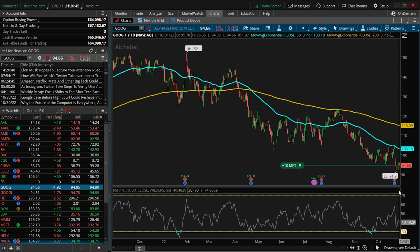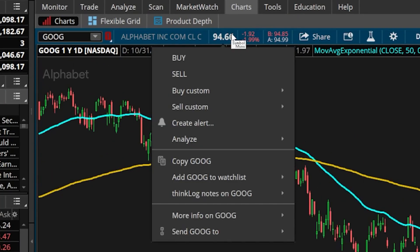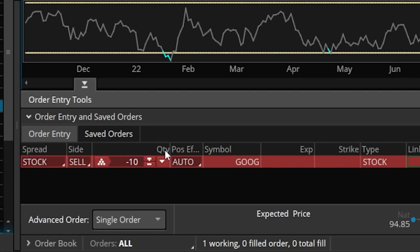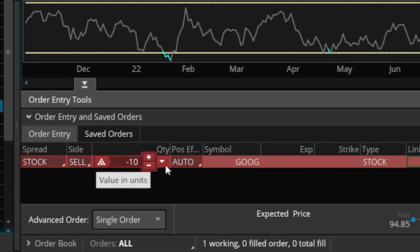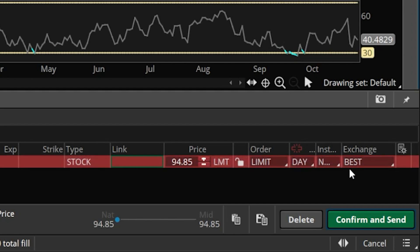We'll start by coming up here to the upper left-hand corner and clicking on the current price of Google. This time, since we want to short the stock, we're going to come down here and click the word sell. That will then generate an order ticket to short the stock at the very bottom of the screen, where we would again put in the number of shares we wanted to sell, the price we wanted to sell it for, the order type, and the time in force. But remember, we wanted to put that condition based off the RSI crossover, so we're going to come over here to the far right and click on that gear icon once again.